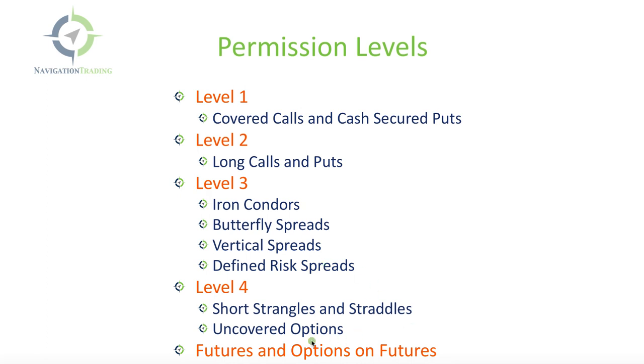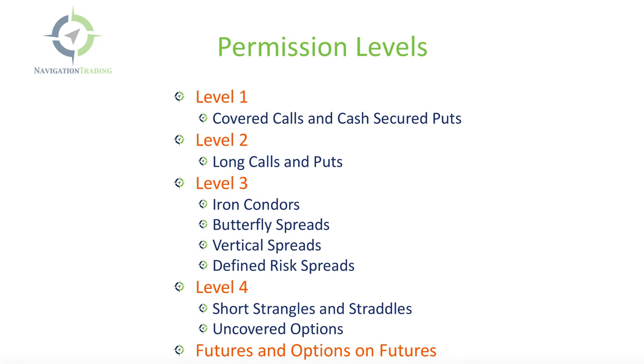Now, I also included futures and futures options because this is another level of permission that you need to be granted from your broker if you want to trade futures or options on those futures. Now, at Navigation Trading, we trade all of these different strategies.